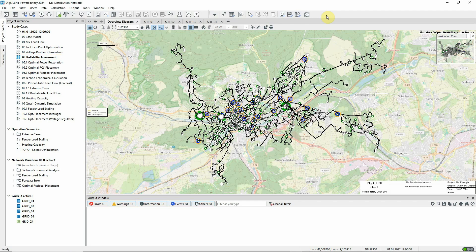Study Case 4 of the MV Distribution Network example should be active. Reliability Assessment is used to assess a network's response to possible faults and quantify, in terms of standard indices, the reliability of the customer supply.